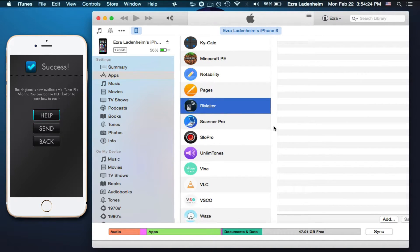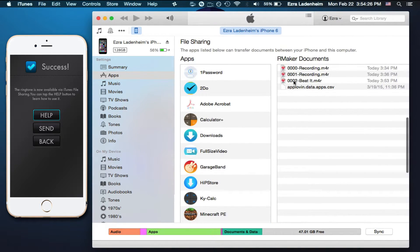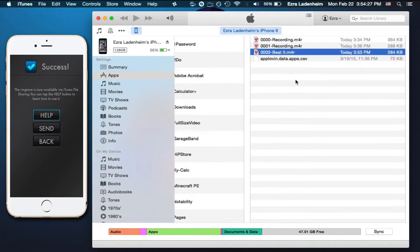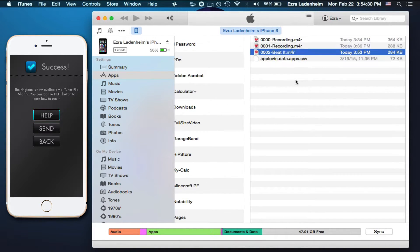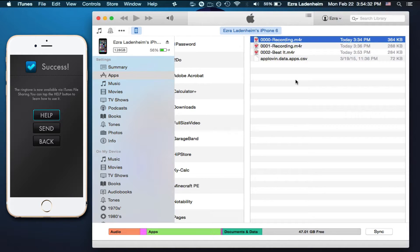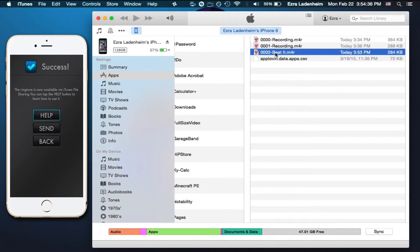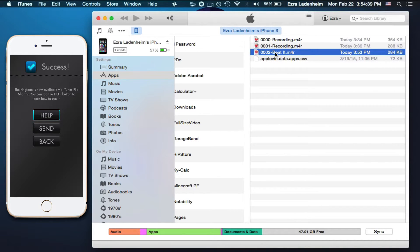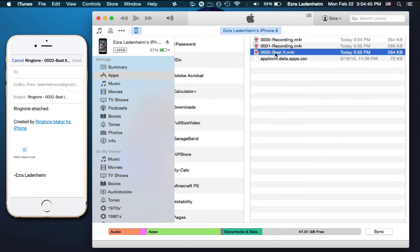Here we're going to see a bunch of songs that you've saved. I have a few, but you probably will only have one because you just got the app. You're going to want to click on that one, and this one is Beat It. I know this for a fact, because if I go over to my phone and just click on send, the title is 0002-beatitm4r.